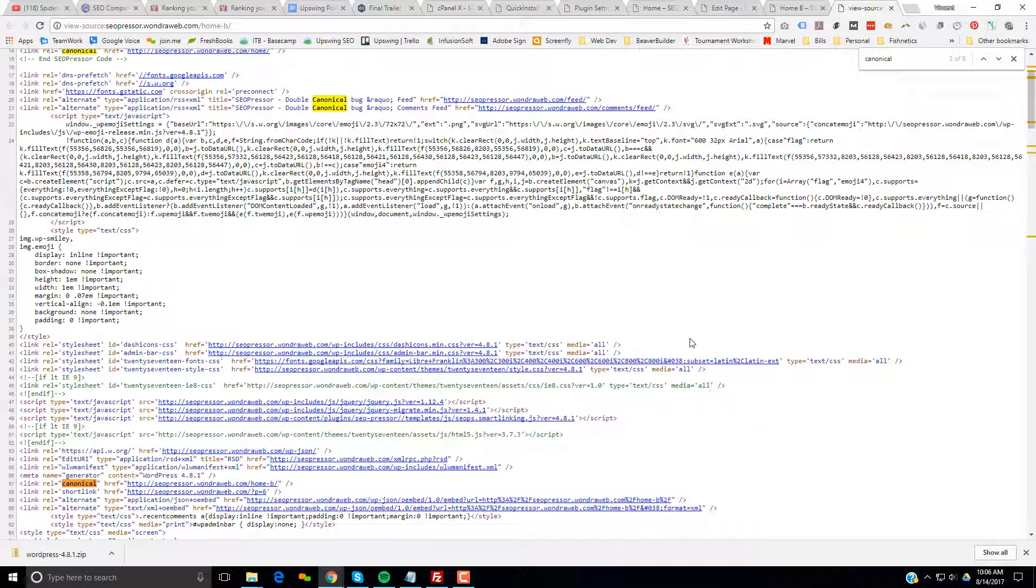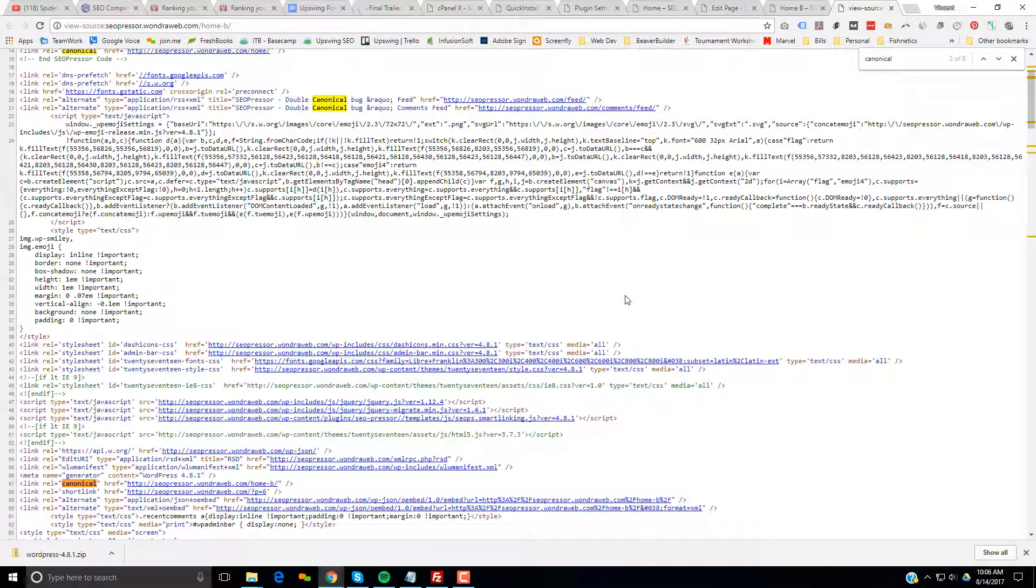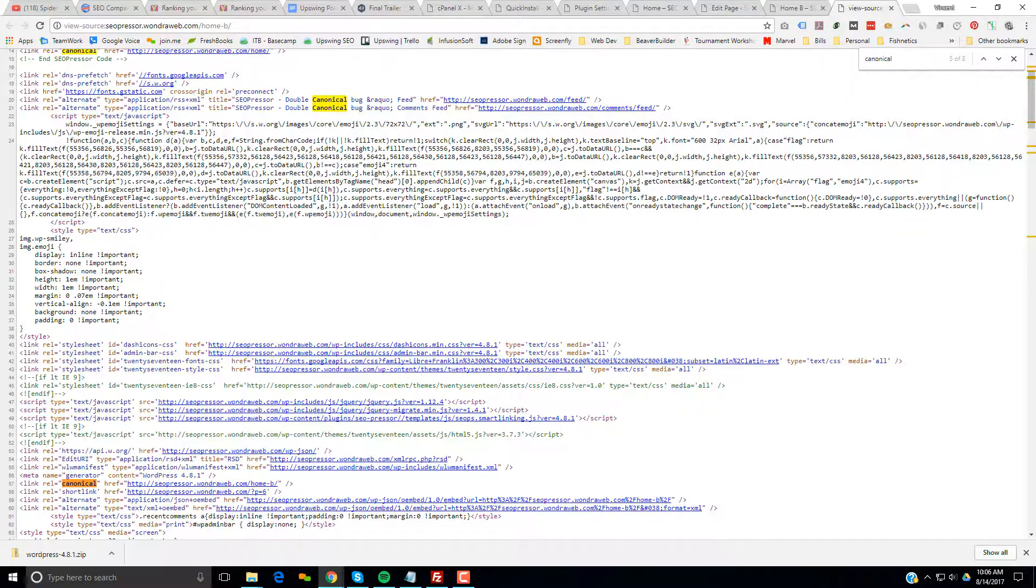So hopefully they watch this video and anybody else here in the community. If you have SEO Presser, please do a blank install of WordPress and help me prove to them that this bug does indeed exist in their software. Thank you.